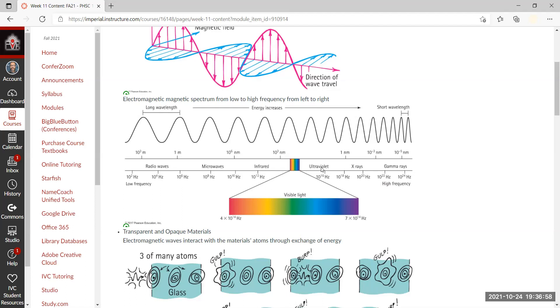Then we have UV radiation; x-rays are more energetic, and gamma rays can be ridiculously high energy, causing a lot of damage. That is basically the EM spectrum in a nutshell.